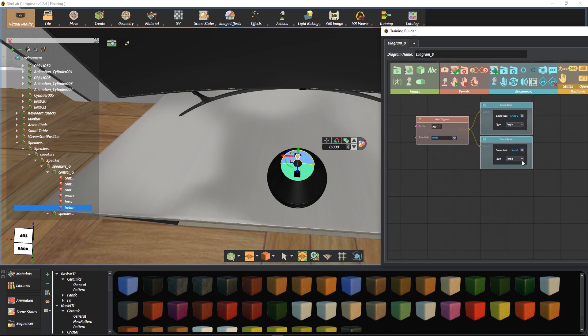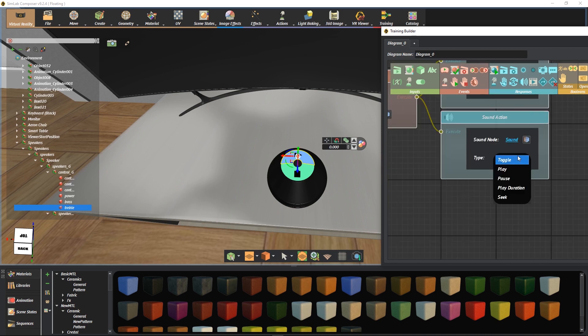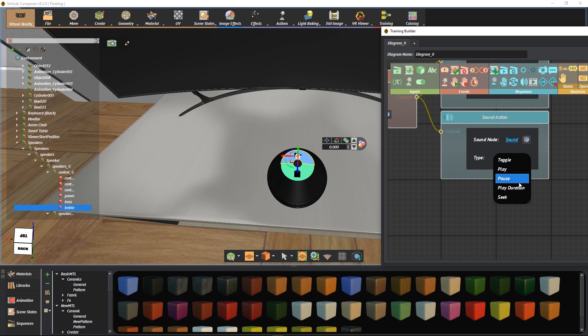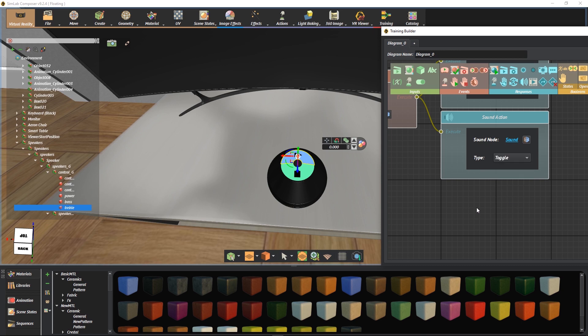We have many types of sound actions. We can toggle, play, pause, play a specific duration, or even seek to a different time.